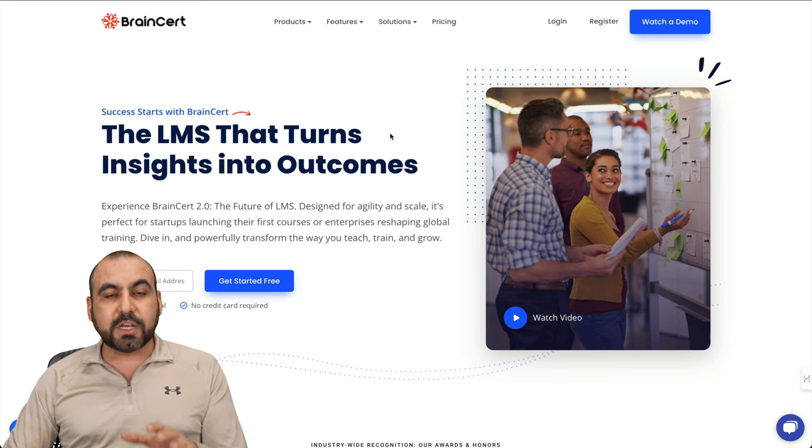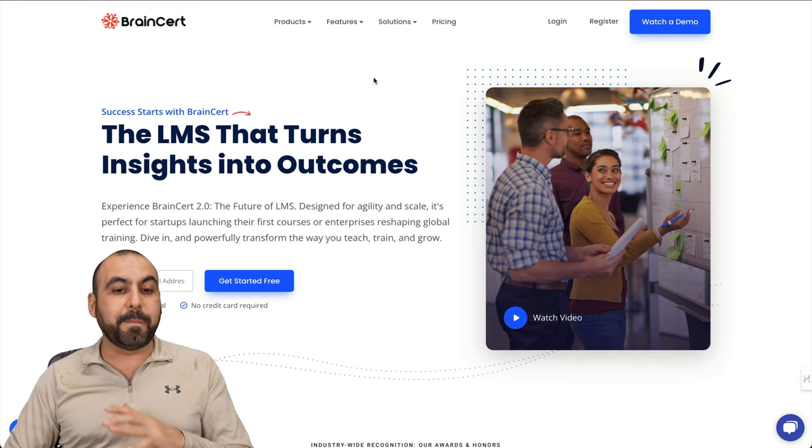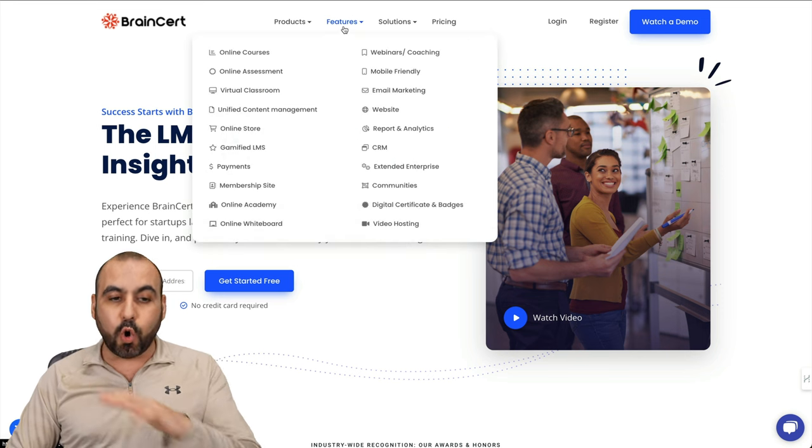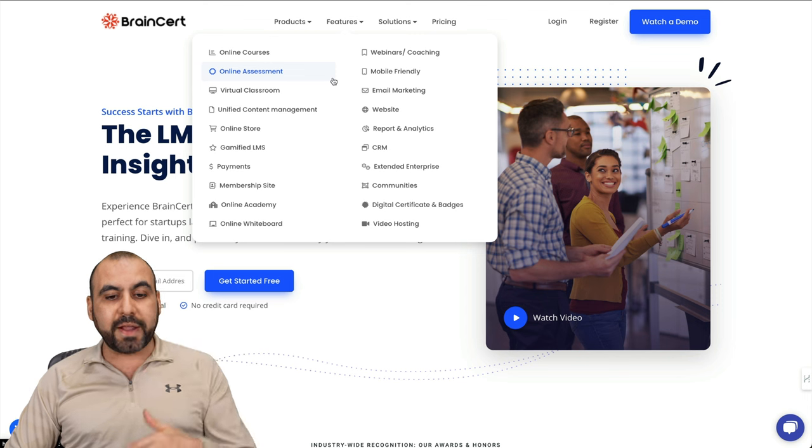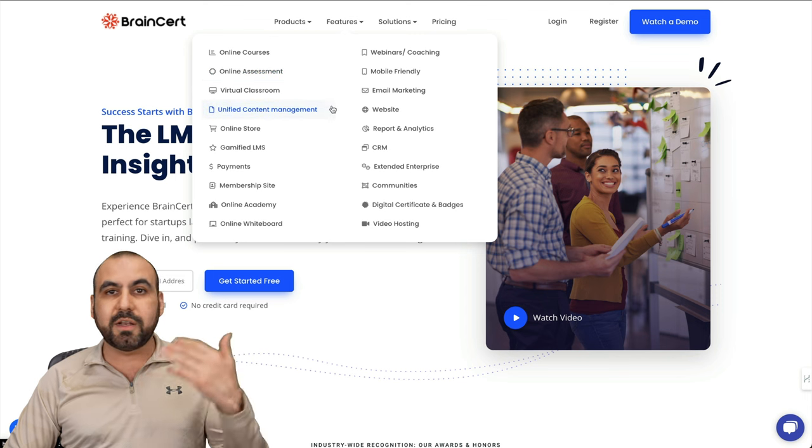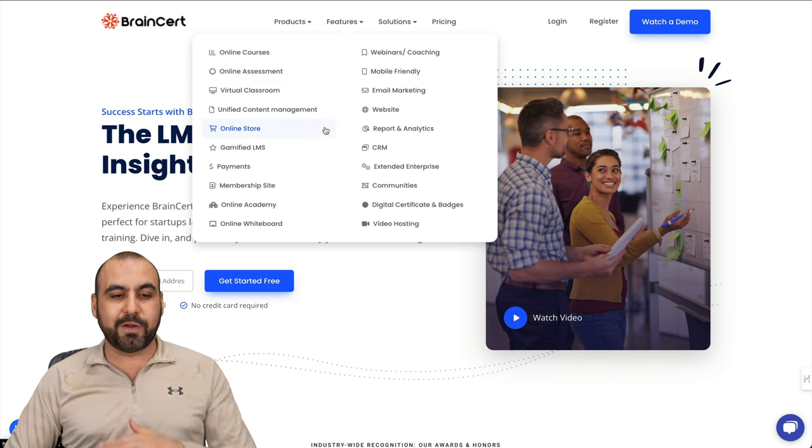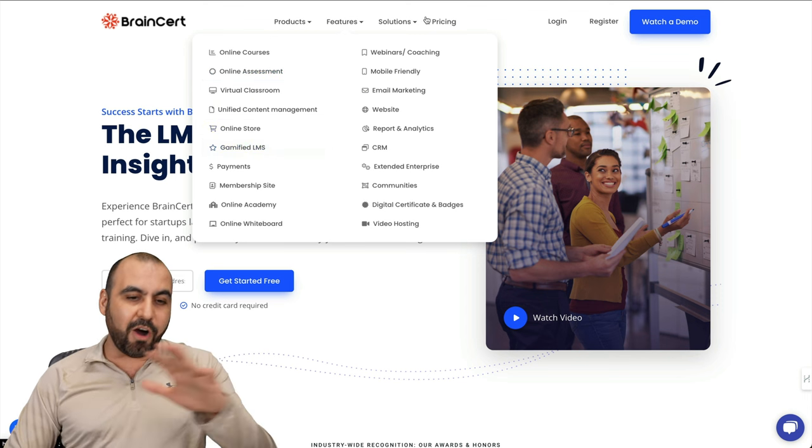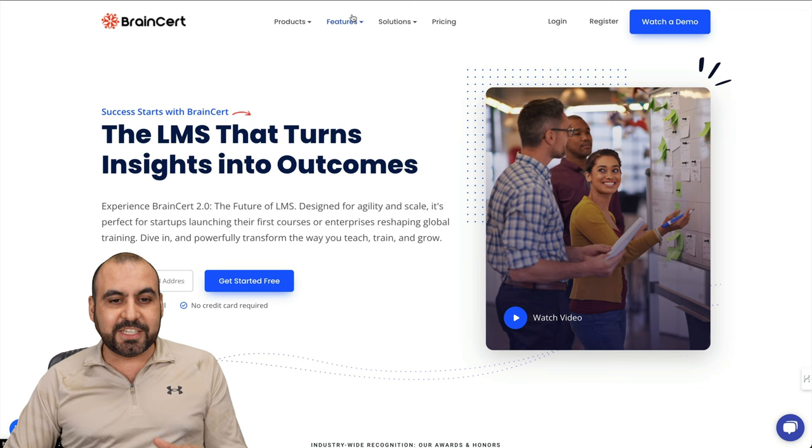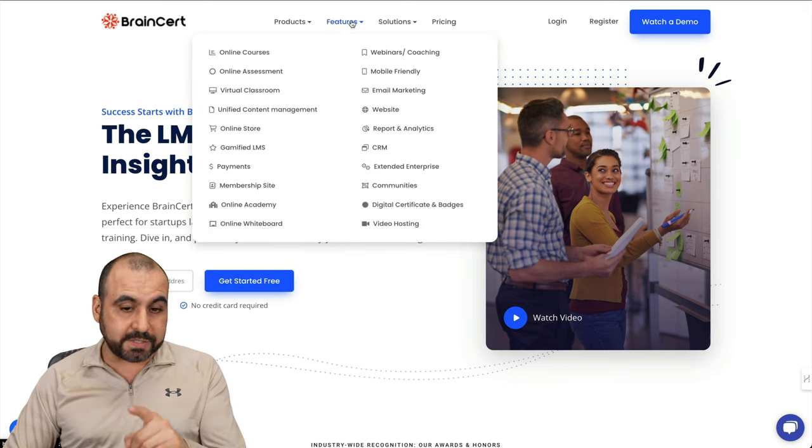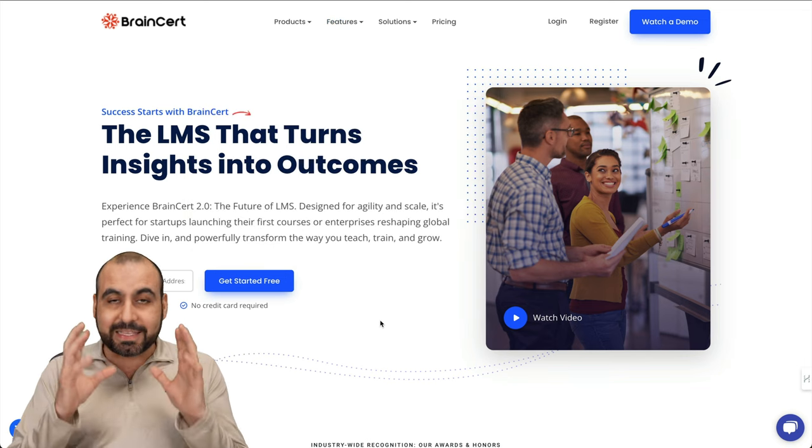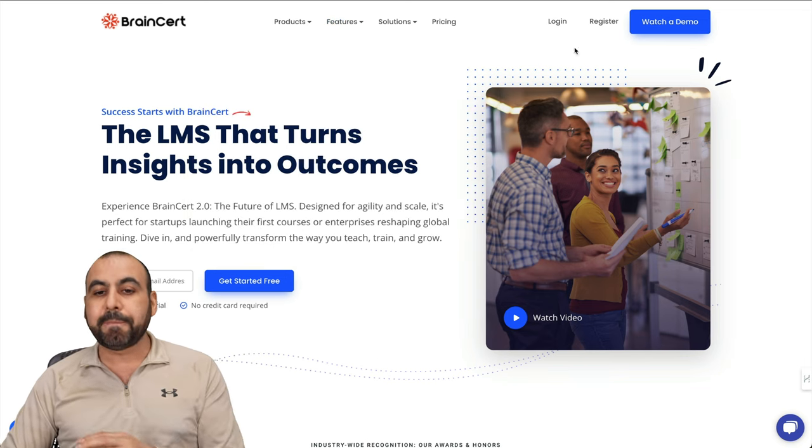Now, I'm going to focus on the courses section of Brainsert, but it can do a whole lot more. You've got recordings, video hosting, landing pages, email marketing, coupons, gamified LMS, and all of this you can go ahead and check it out. But like I said, I'll focus on courses because that's the main focus of Brainsert.